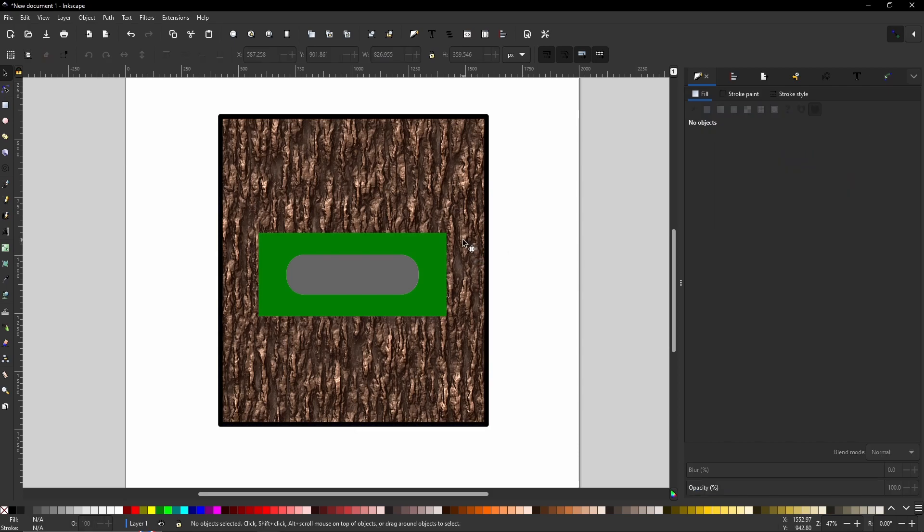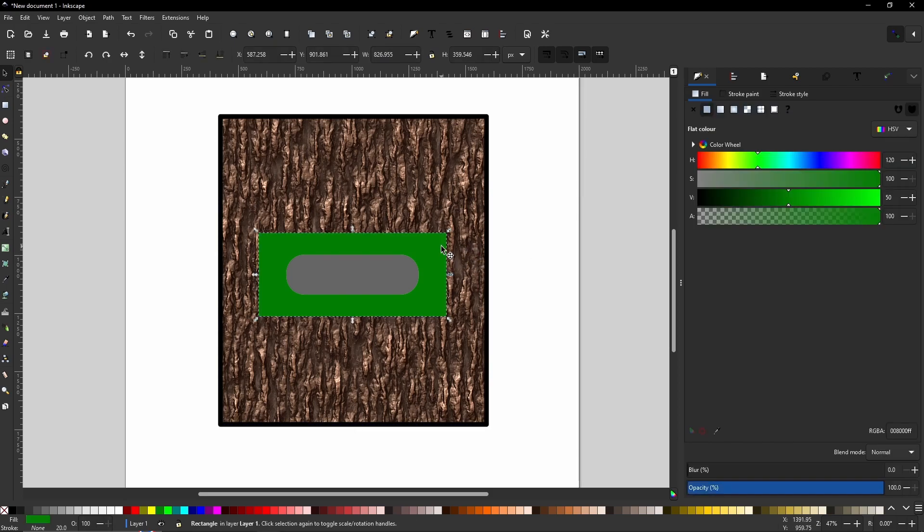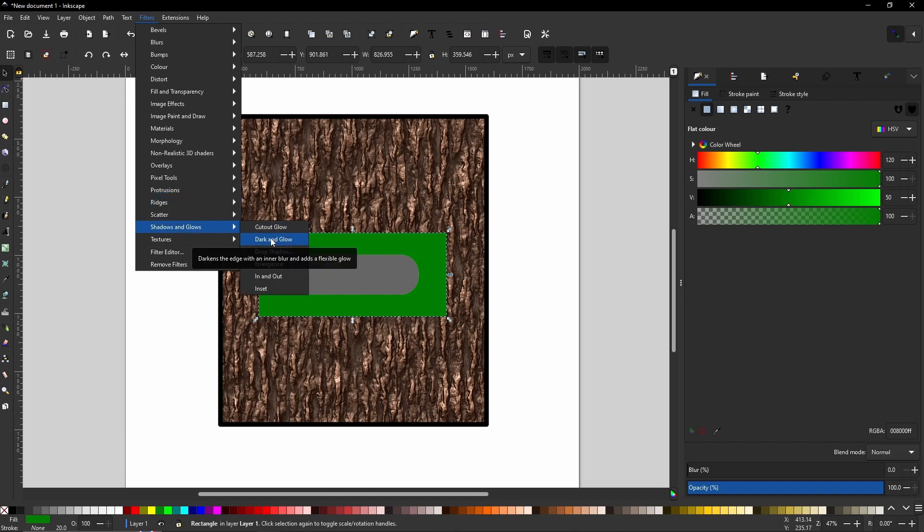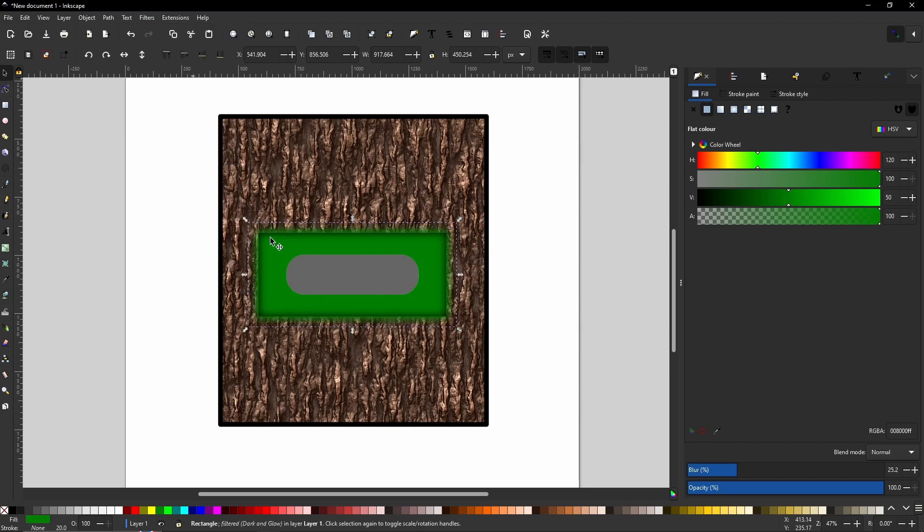And now if we move on to the green rectangle in the center, we can do exactly the same. I'm going to use a different filter this time. I'm going to use the shadows and glows and I'm going to use the darken and glow, which means it will darken it, but it will also add a blur coming on. So it's like emanating mist.